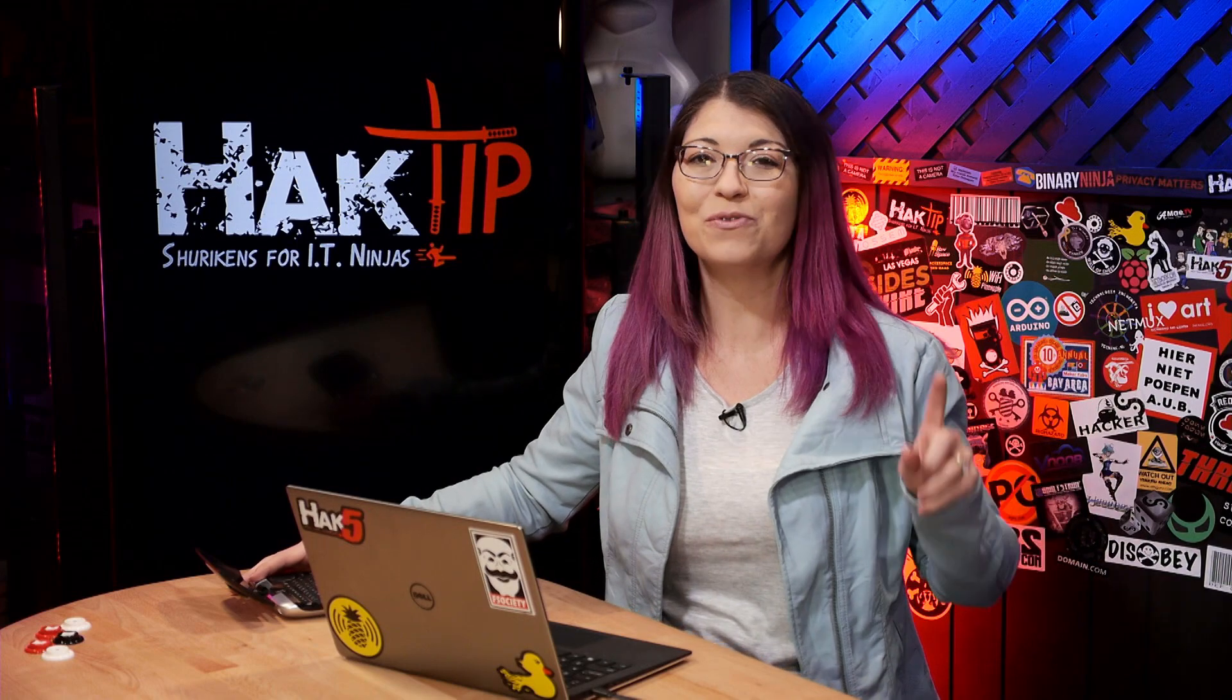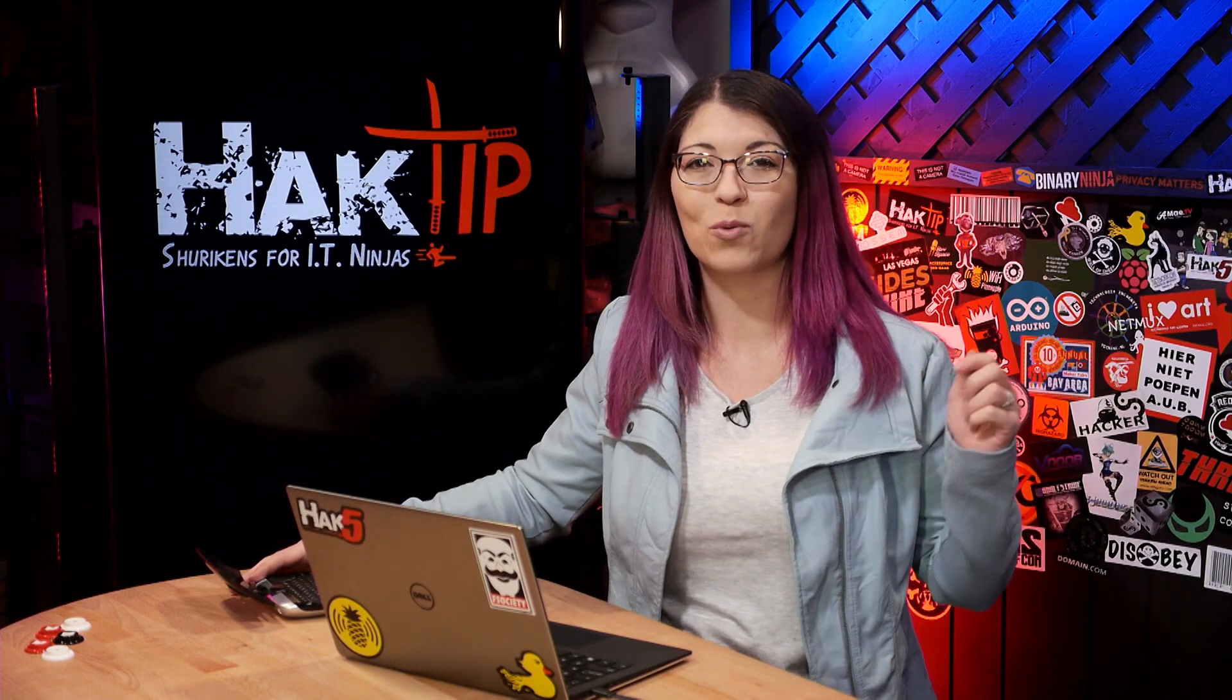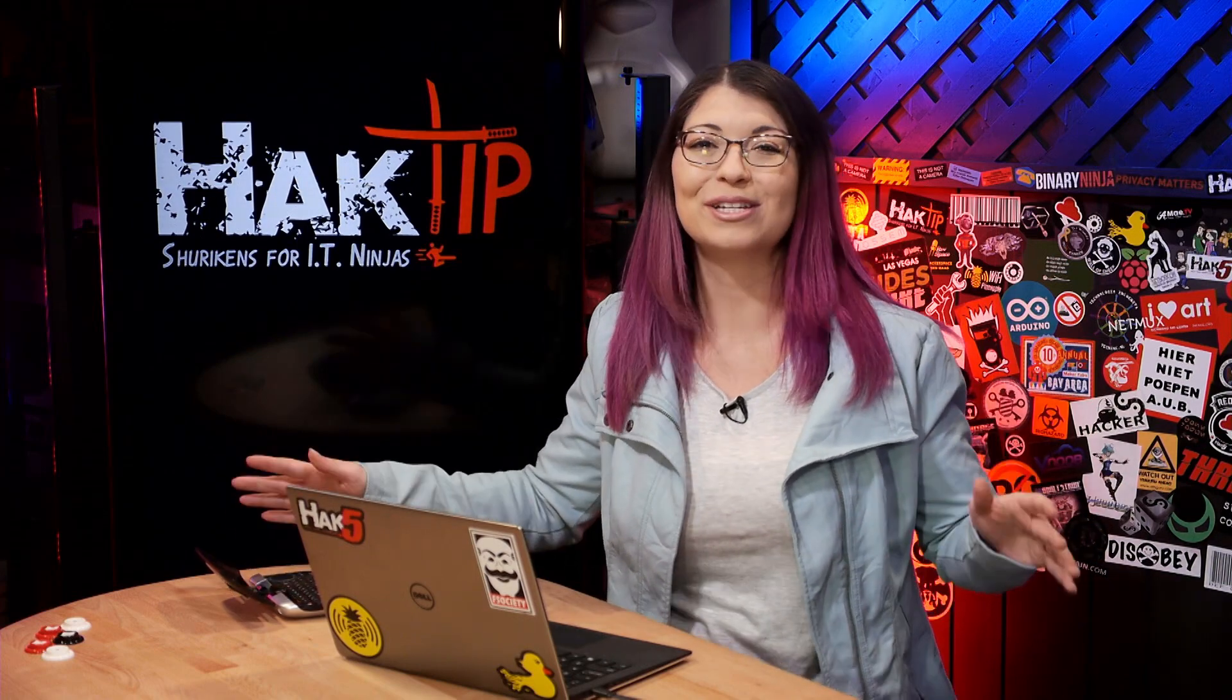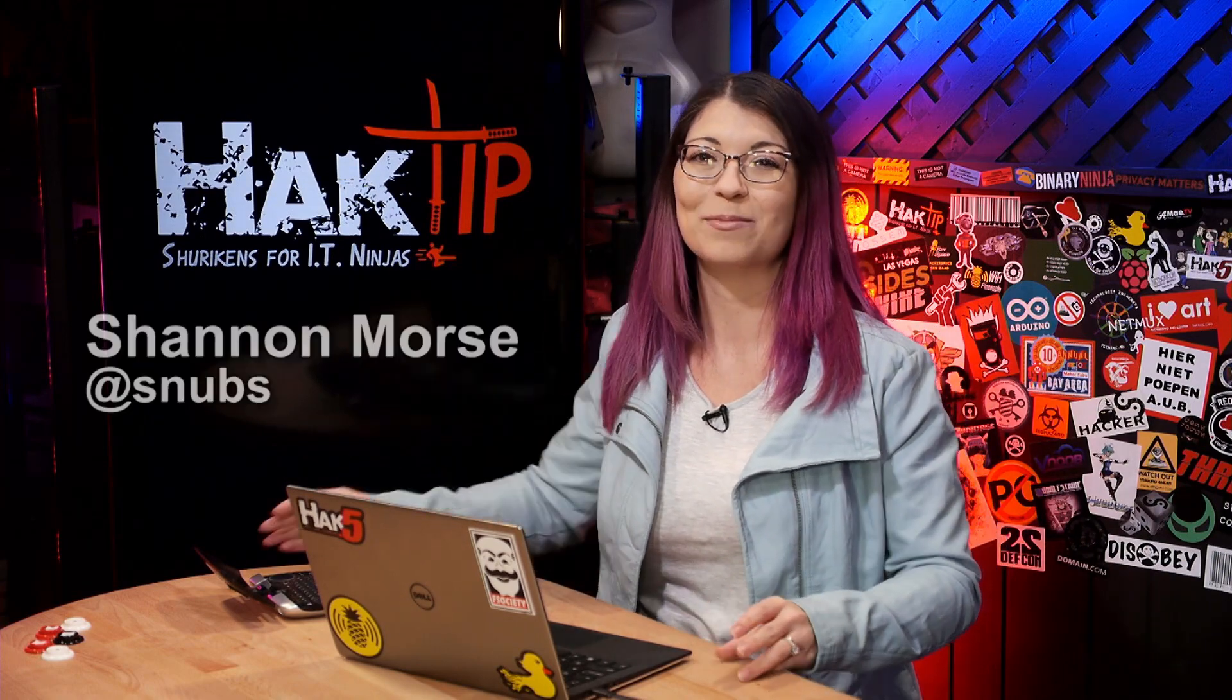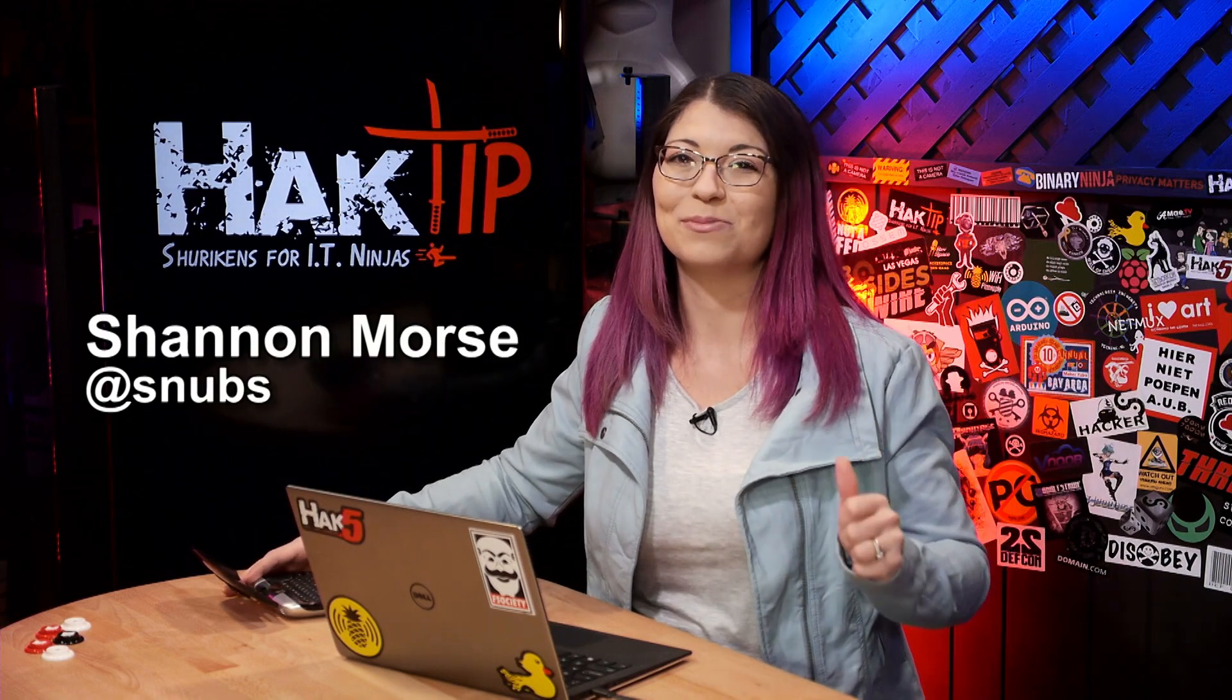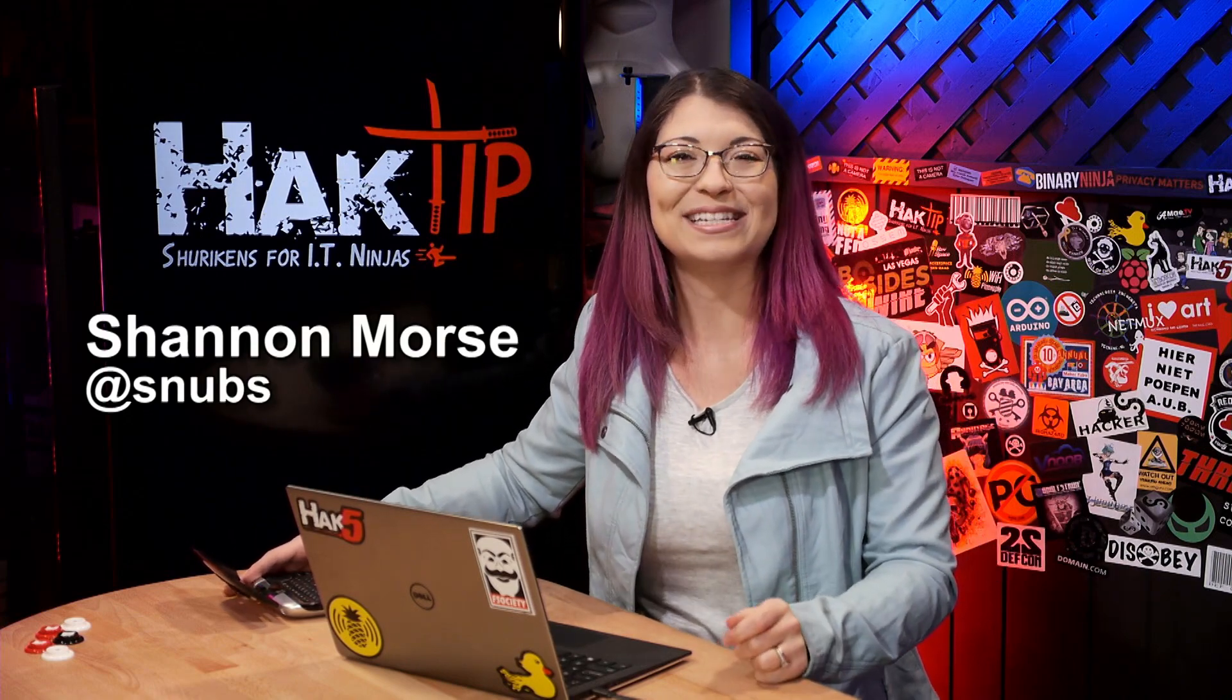Before I get started, don't forget to hit the subscribe button if you are watching this over on YouTube, so you get to see all of our new Hack Tip episodes. I am super excited, we have tons of episodes lined up for you in the next coming months, so make sure you subscribe. I am your host Shannon Morse,